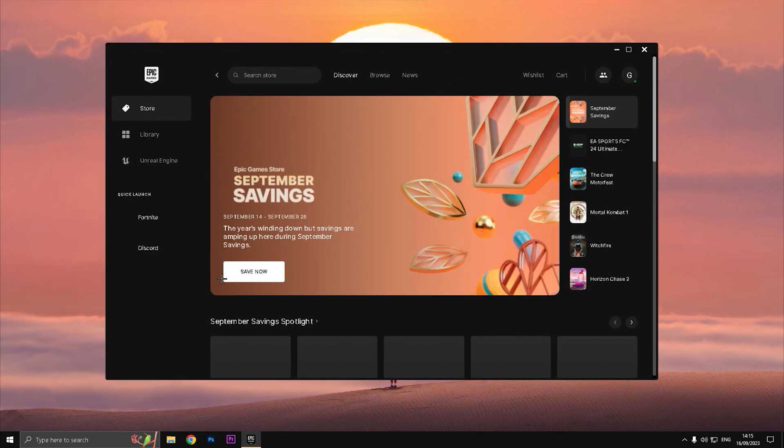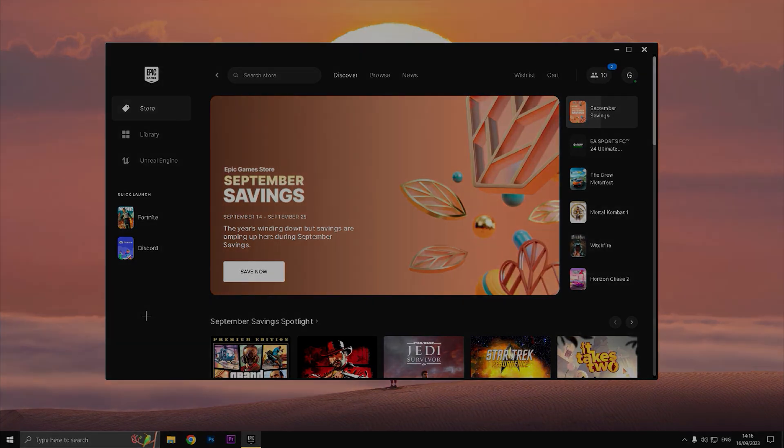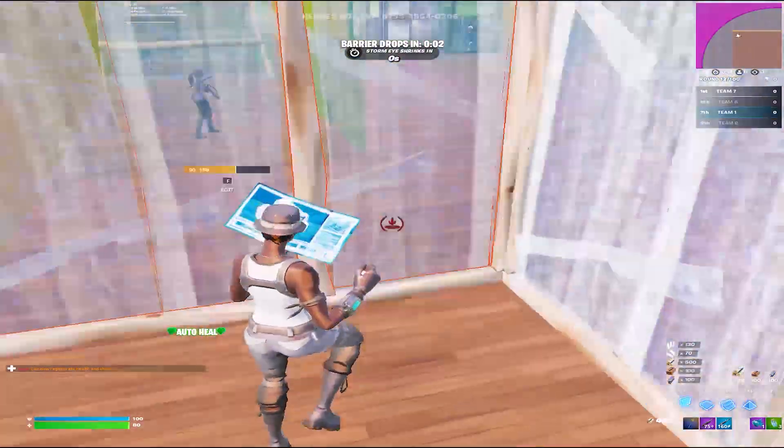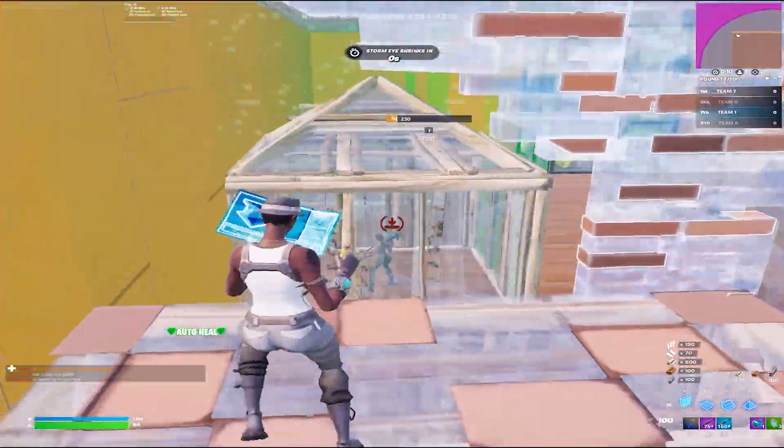Okay guys, so I will show you a little bit of the gameplay, so enjoy.